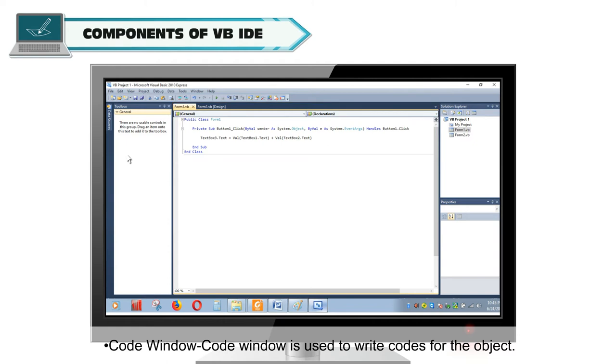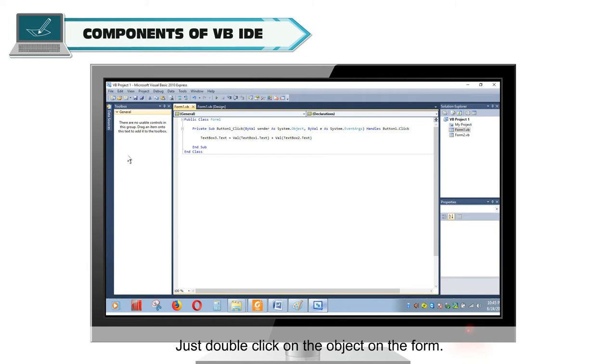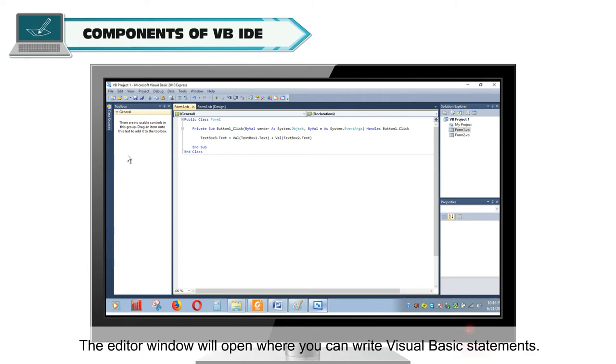Code window is used to write codes for the object. Just double-click on the object on the form. The editor window will open where you can write Visual Basic statements.